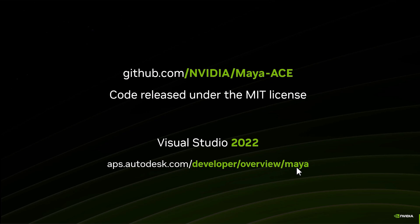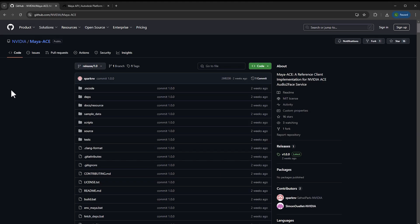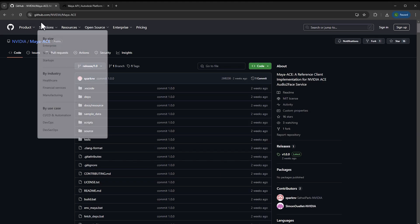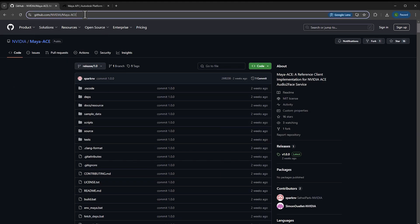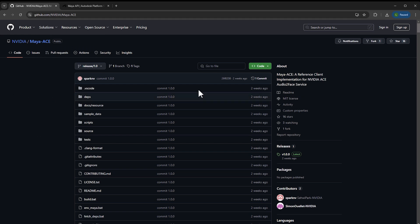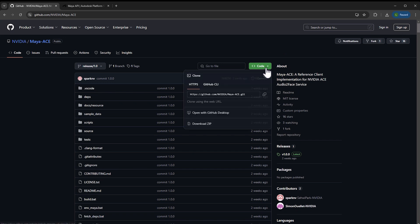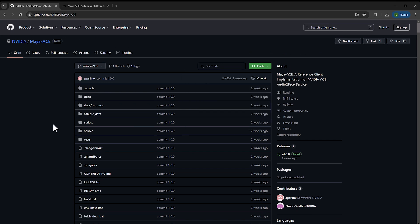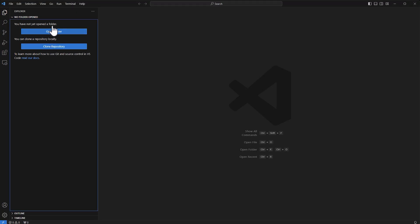If you go to the Maya ACE NVIDIA Maya ACE GitHub, you'll find the code here. Everything is there. If you want to copy the code or bring it locally, just copy this URL and then we can go into Visual Studio and open a folder.